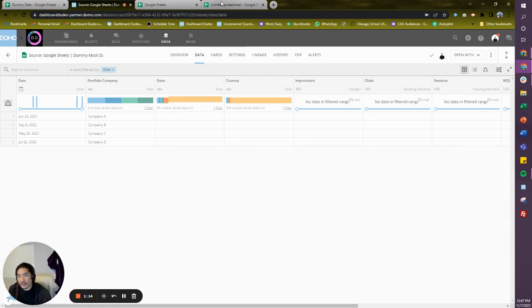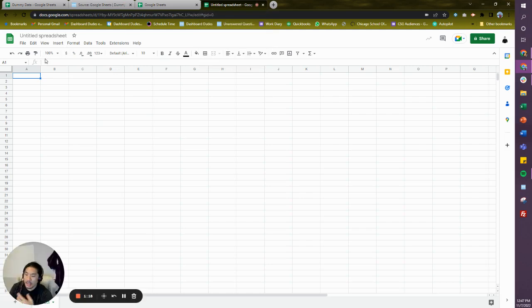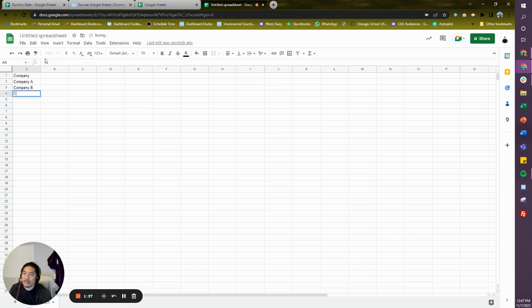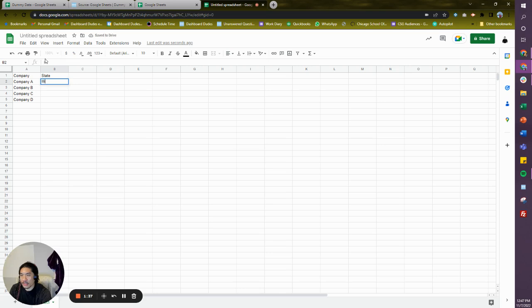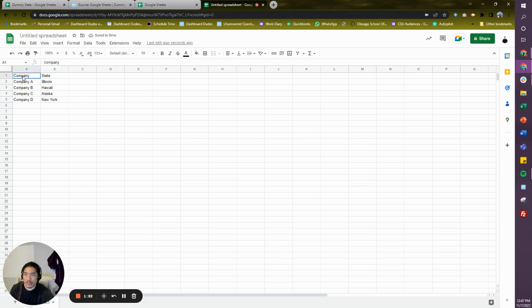We got a couple ways we can do this. One is through Google Sheets. If you use the Google Sheets connector, you can do something like Company, and I can call Company A—this would be your sales order number—Company B, Company C, Company D. And I could put in a location for them, and I'm going to call that same location State for now. We're going to say Illinois, Illinois, Hawaii, Alaska, and let's do New York.